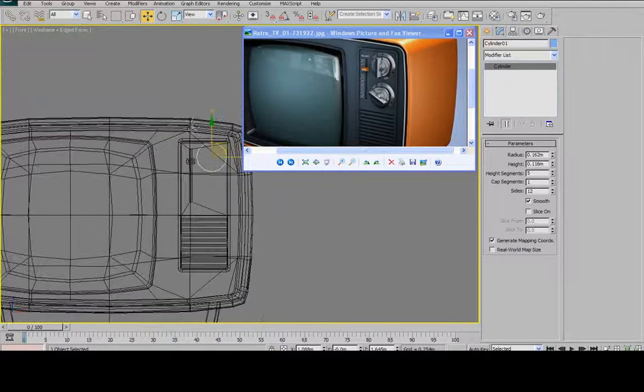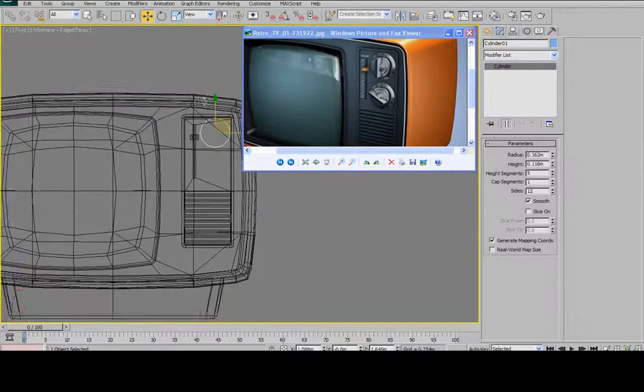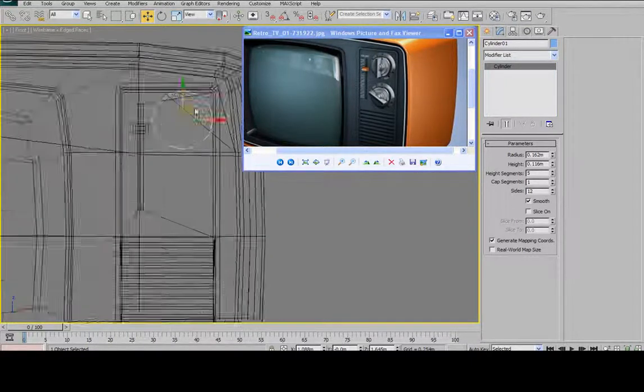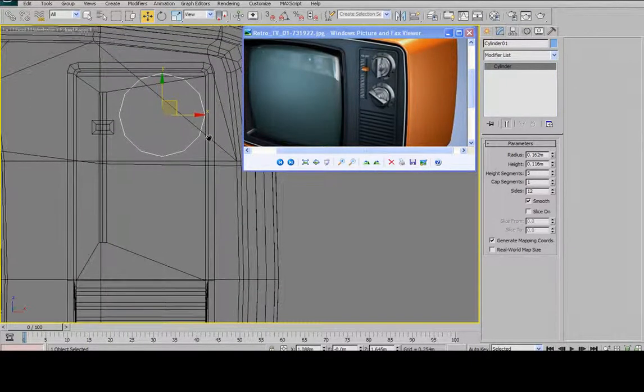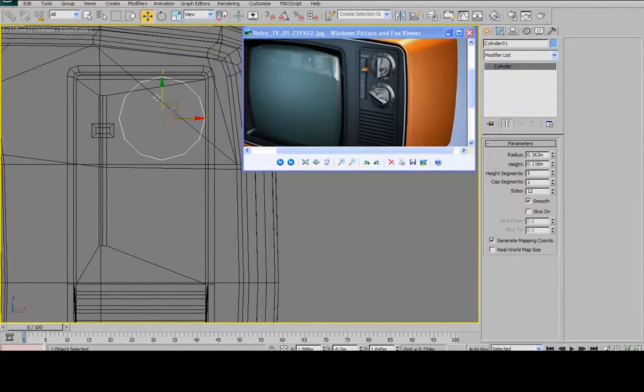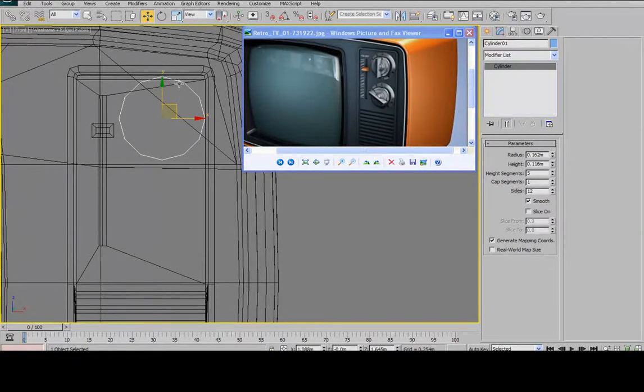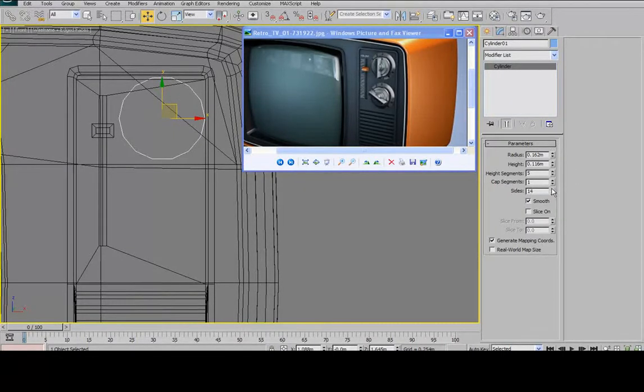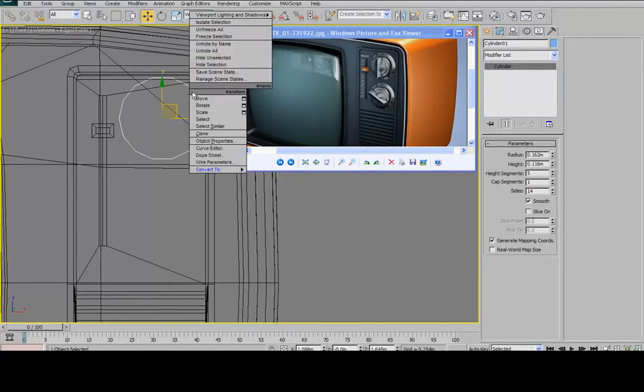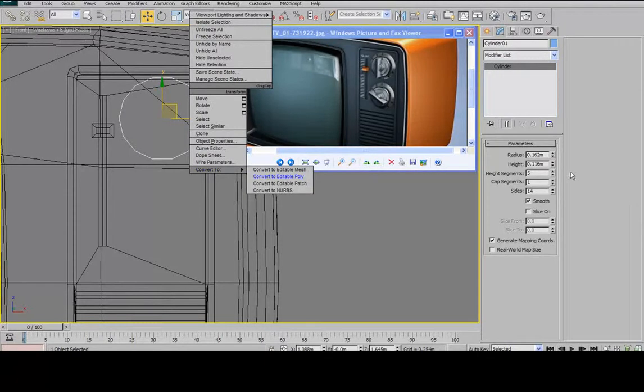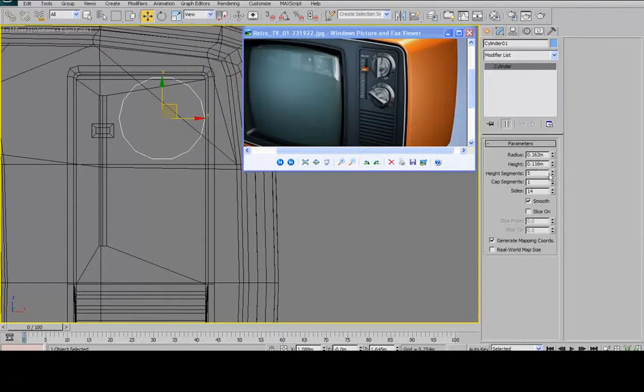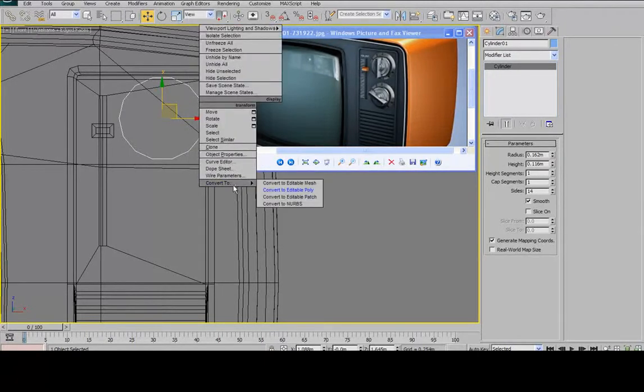You'd want to go with higher if you're doing like film or a high poly model. But for game model, 12 or something this size is pretty good. Actually, we'll go with 14. Okay. And now I'm going to change the height segments down to one. And I'm going to convert to editable poly.